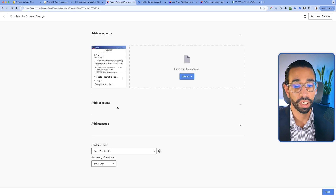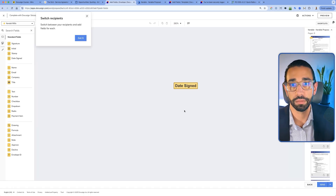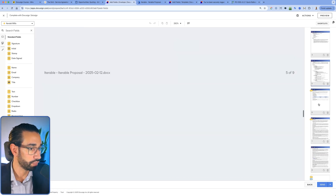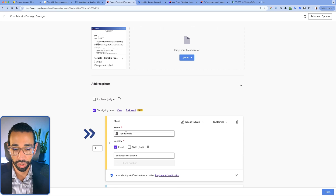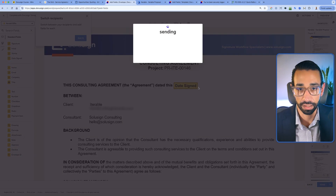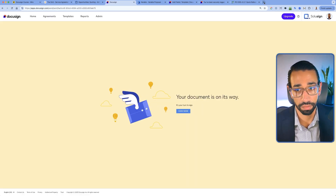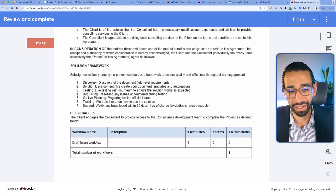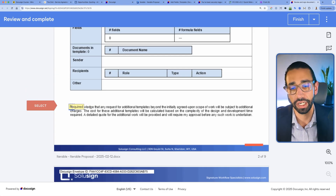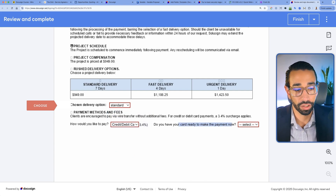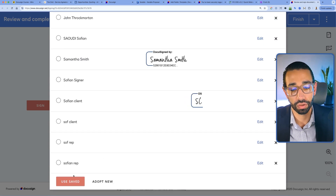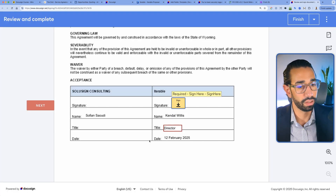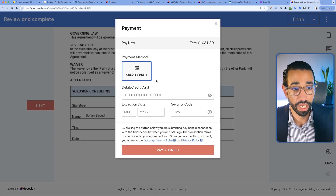I'm going to change the email so you can see what it looks like, and also change the payment amount so I don't have to pay $949 for this demo — changing it to one dollar. I'm now sending it to this person using my email address. I'll click next and send. Now I'll receive the envelope to sign and pay. Here's the document — this is just our proposal. How would you like to pay — credit card? If I select yes, I'll be prompted to sign and then pay. I'm signing as this customer, clicking finish, and now I'm asked to pay $1.03 because of the card surcharge.